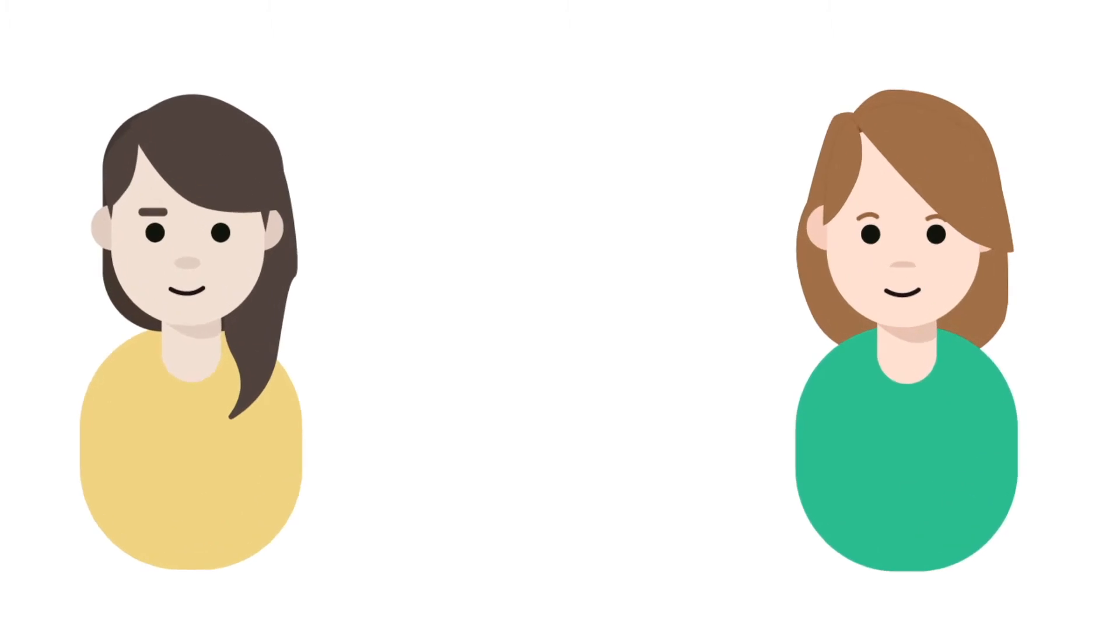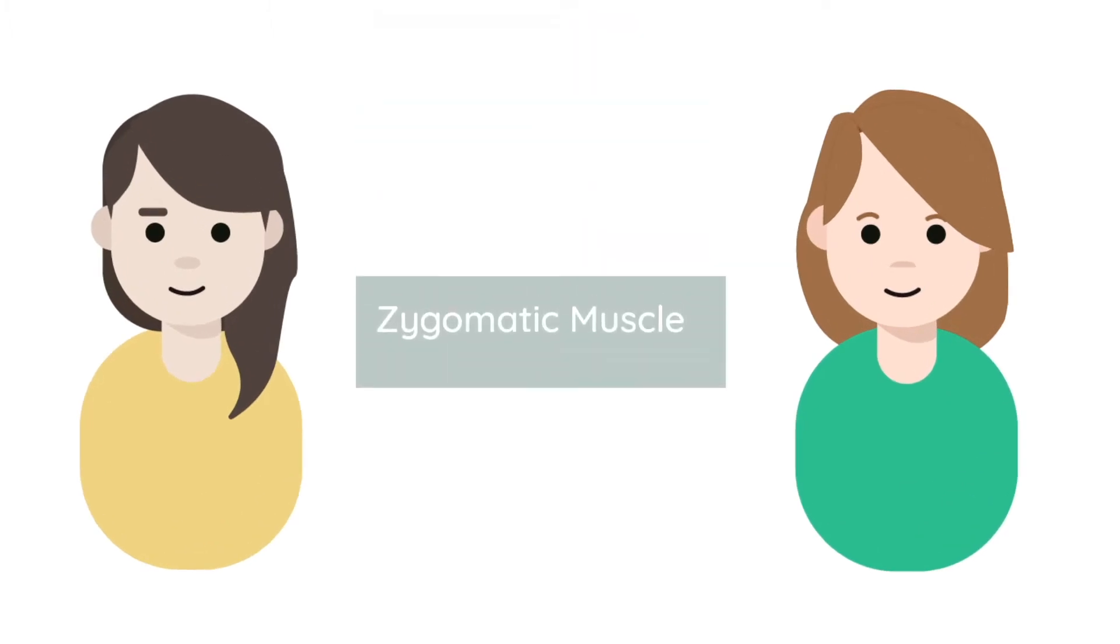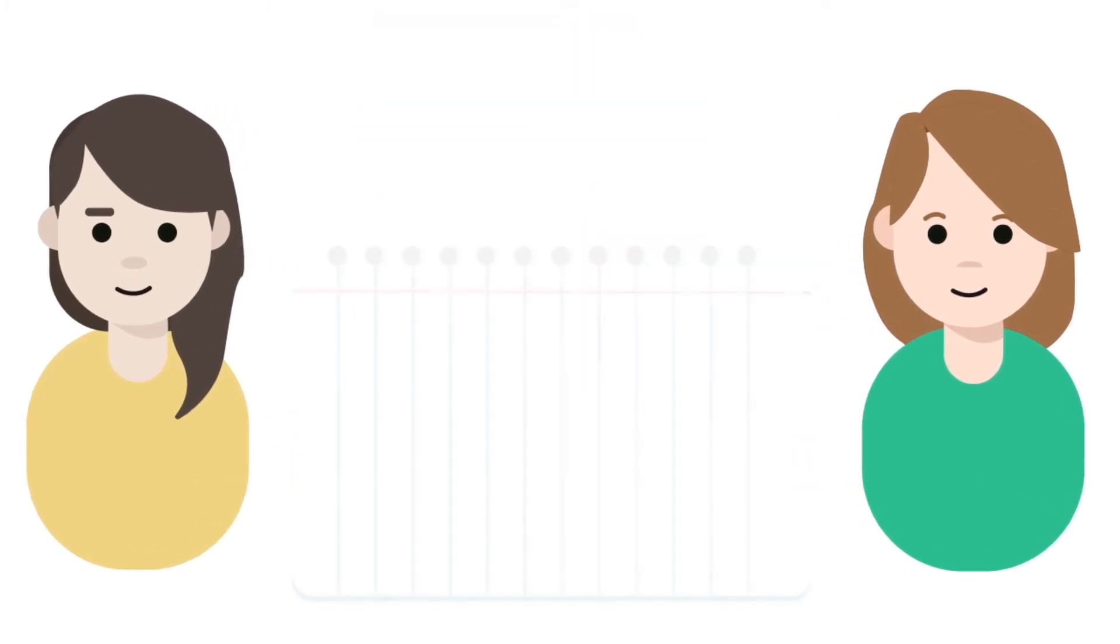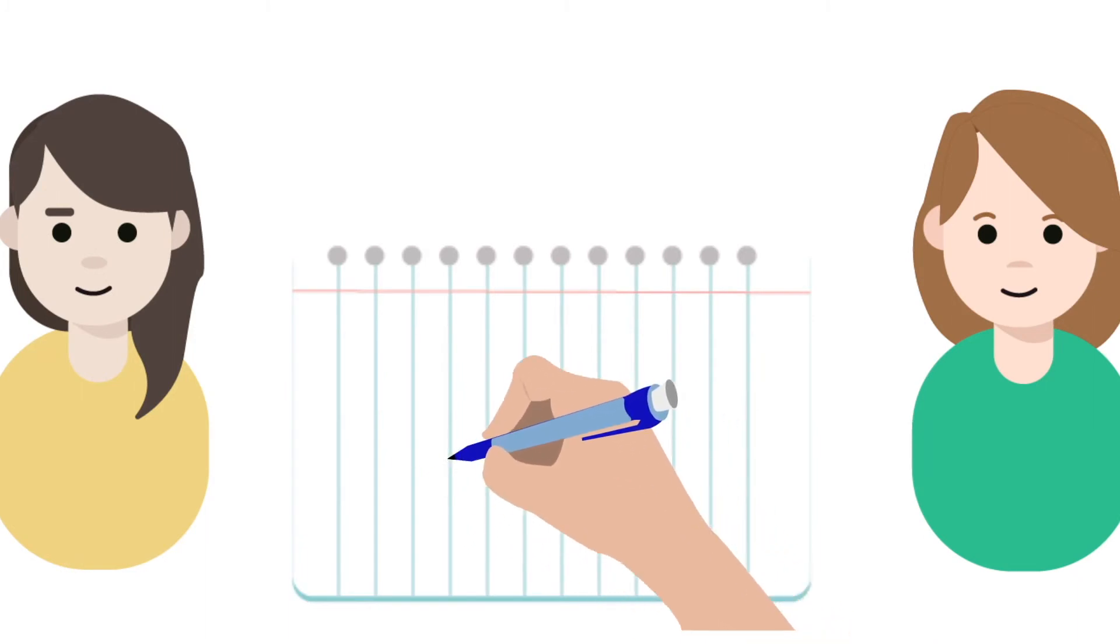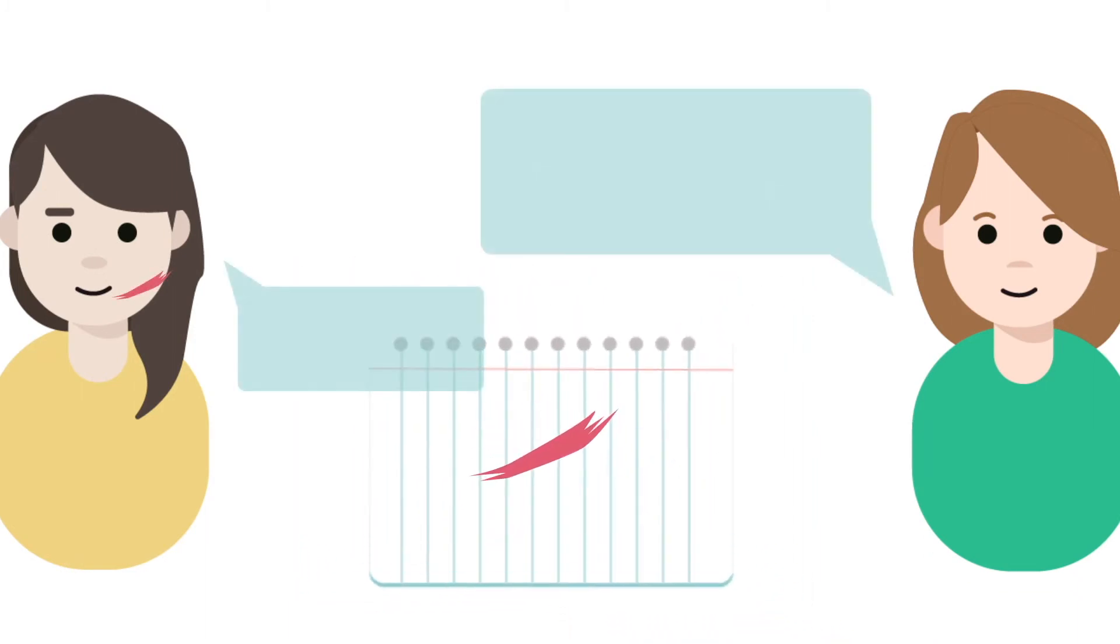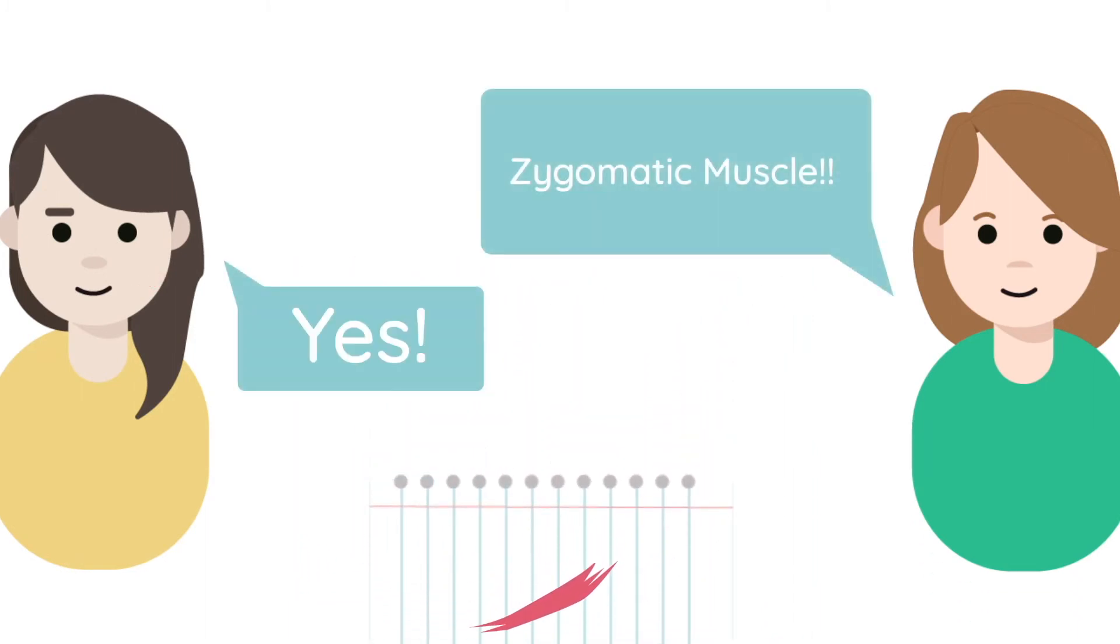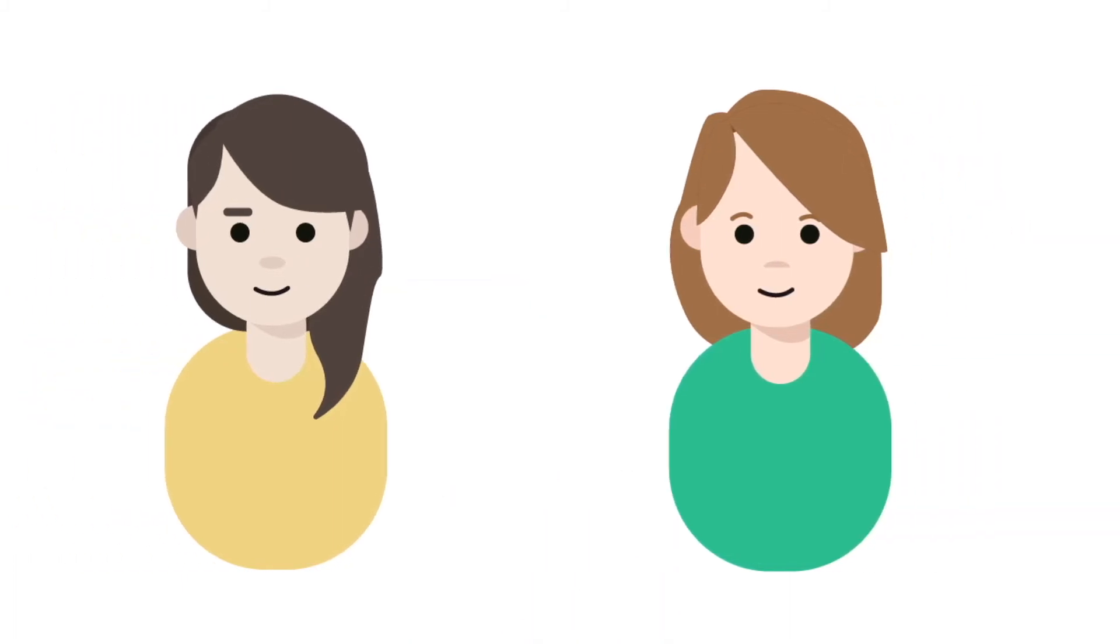Write down some of the concepts or terms on a slip of paper. When you draw a slip, draw or illustrate the concept and see if your partner can guess it correctly. Make two piles of slips, those that were guessed correctly and those that were not. Spend more time revisiting the concepts that were difficult to draw.